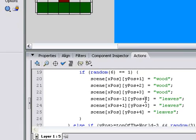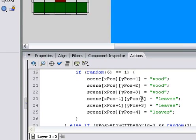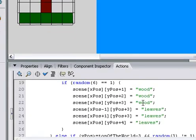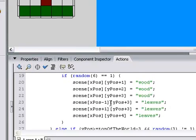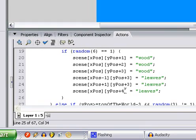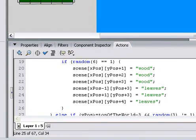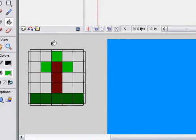And then we'll add leaves, which will make this color. We want to add it up three and to the left, right there. Up three to the right, and up four, right there.